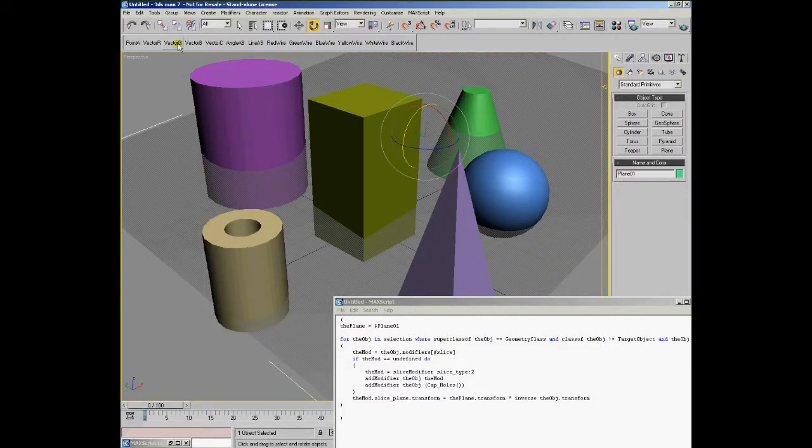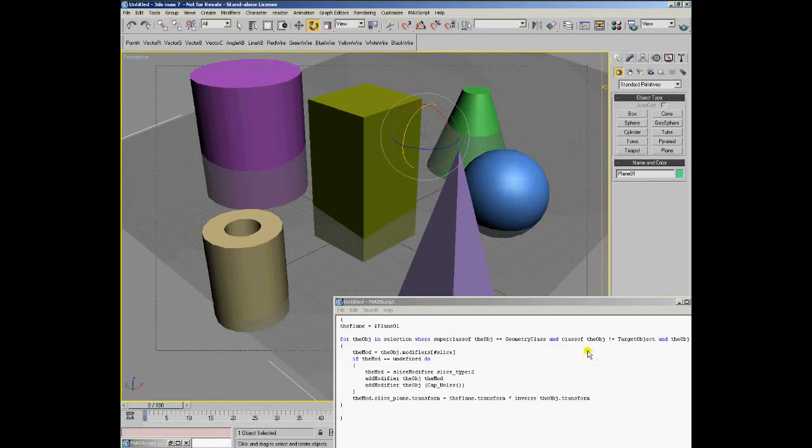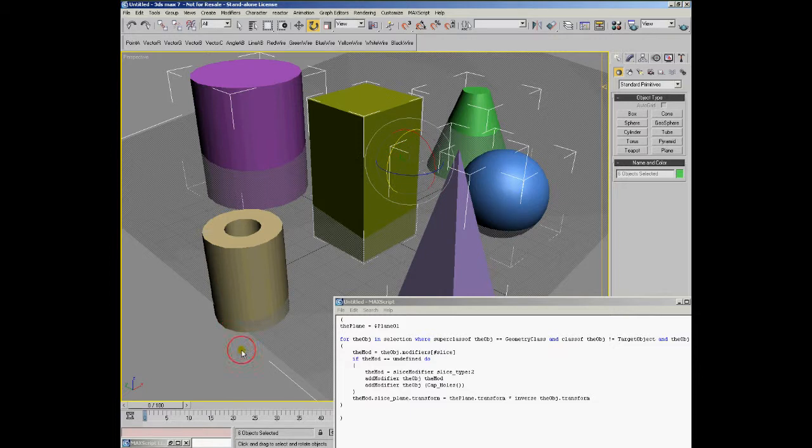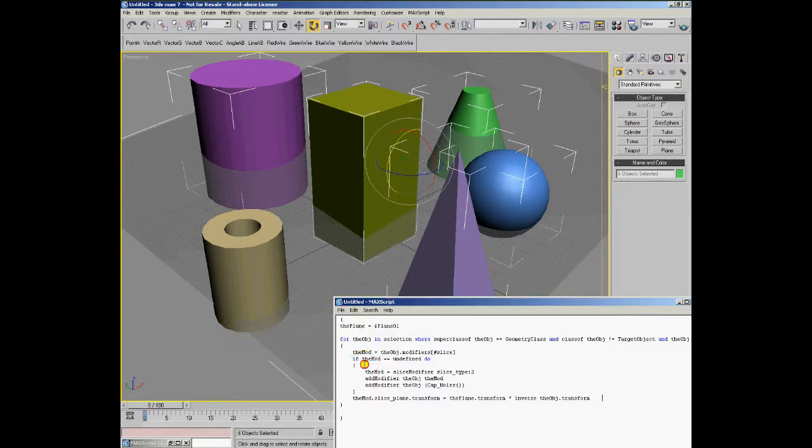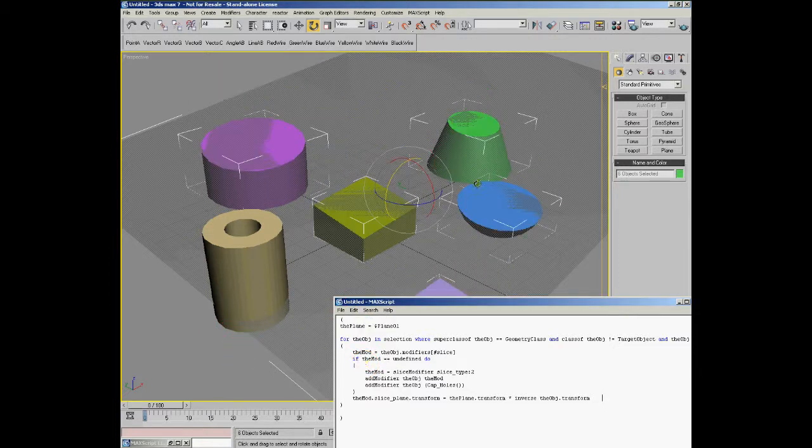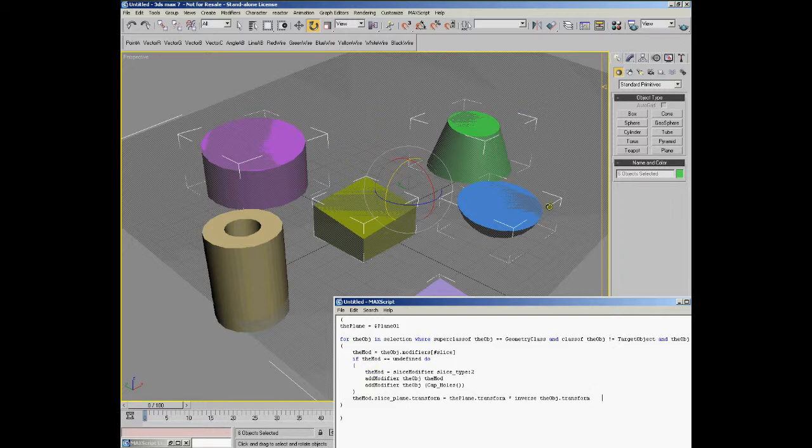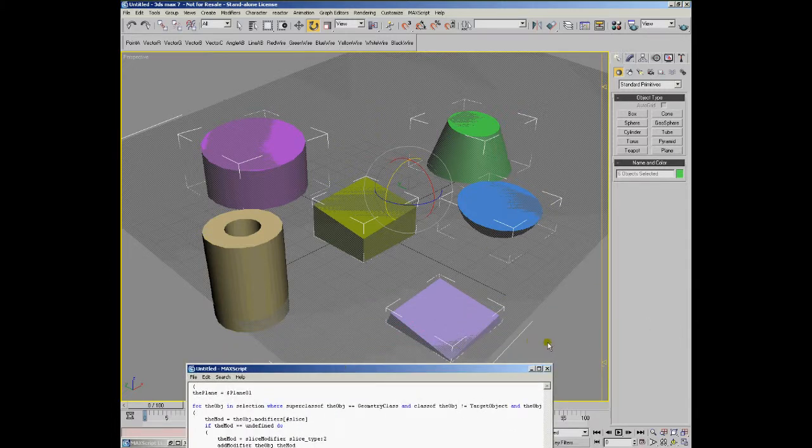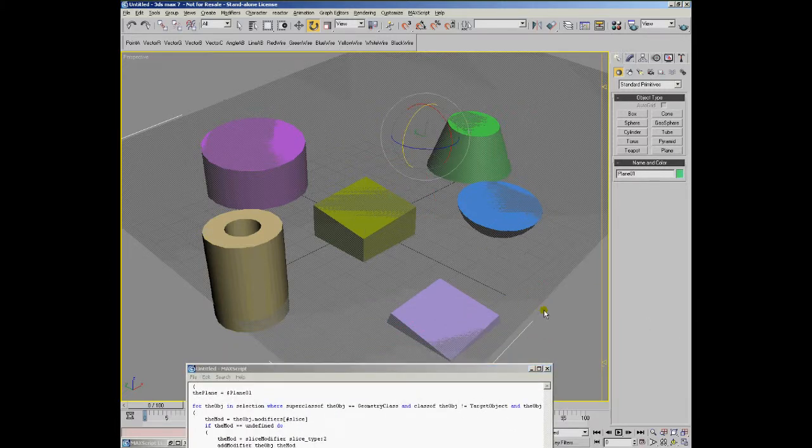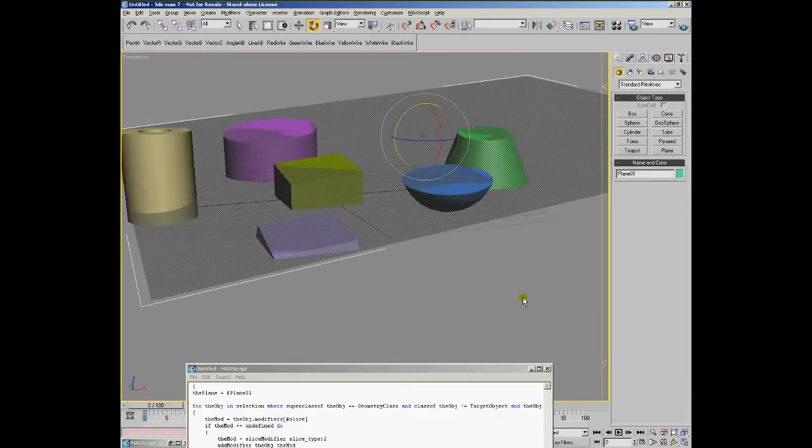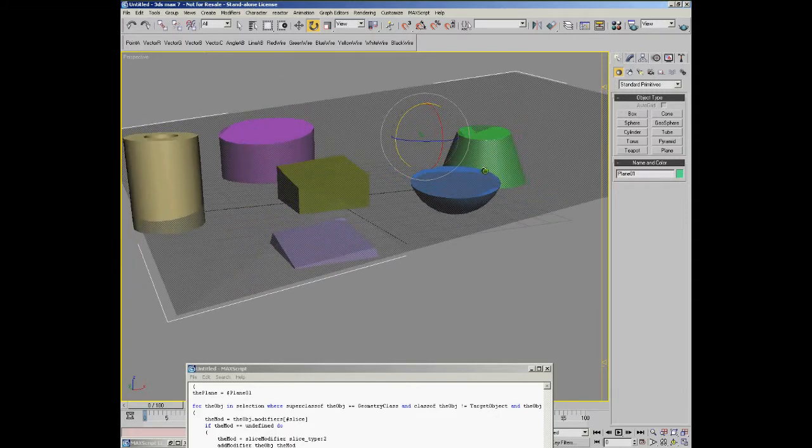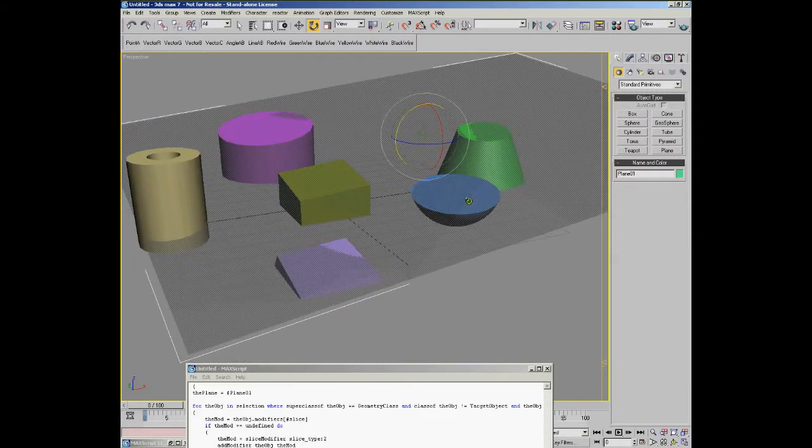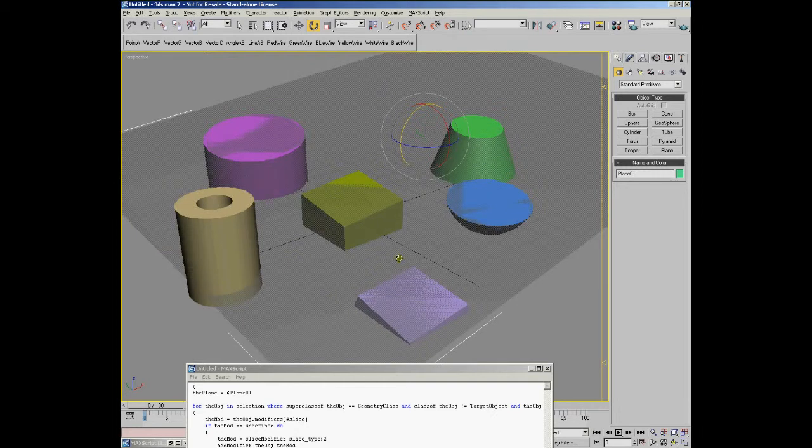It was filtered out. If we select all the objects, for example, except the tube and evaluate, the objects that were selected were cut along the plane that we created and then the cap holes modifier closed the gap.